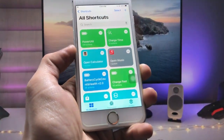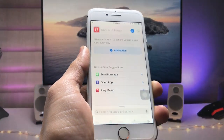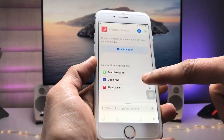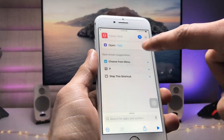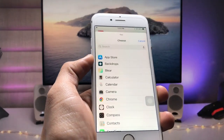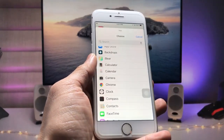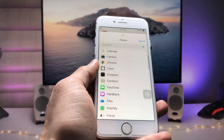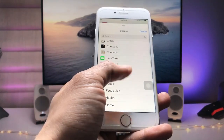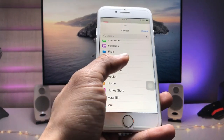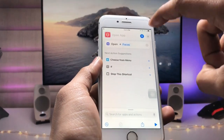This is the interface of the Shortcuts app. Tap on the plus icon, then find and tap the 'Open App' option. Click on the application field and select any app you want to launch directly from the iPhone lock screen. Here I'm selecting the Focus app.